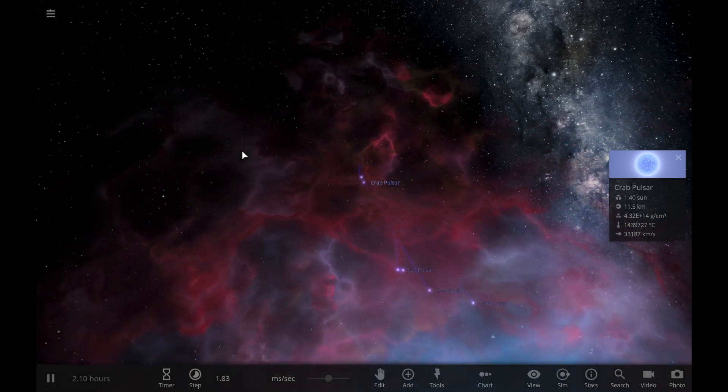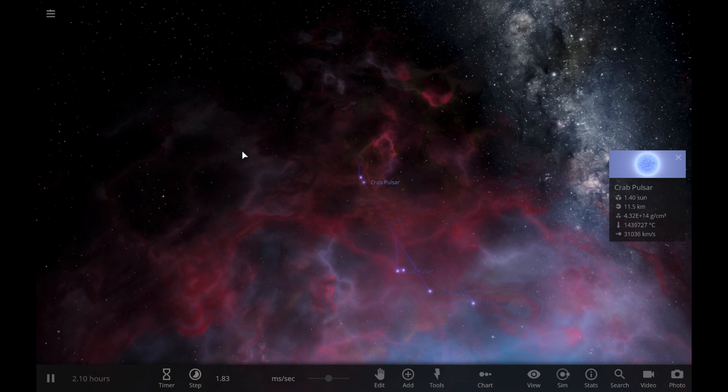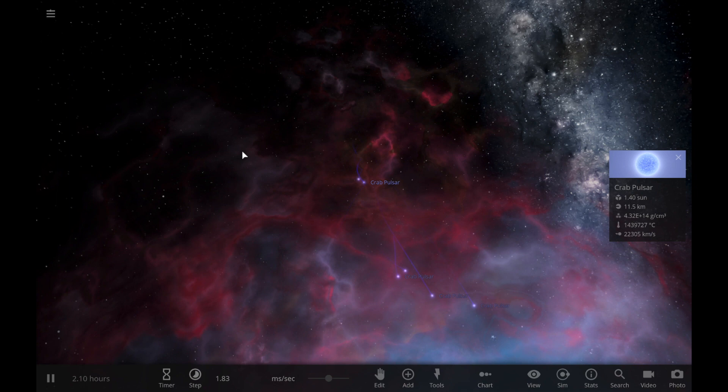So this simulation is called Universe Sandbox 2. Just google it or something, you can get it.